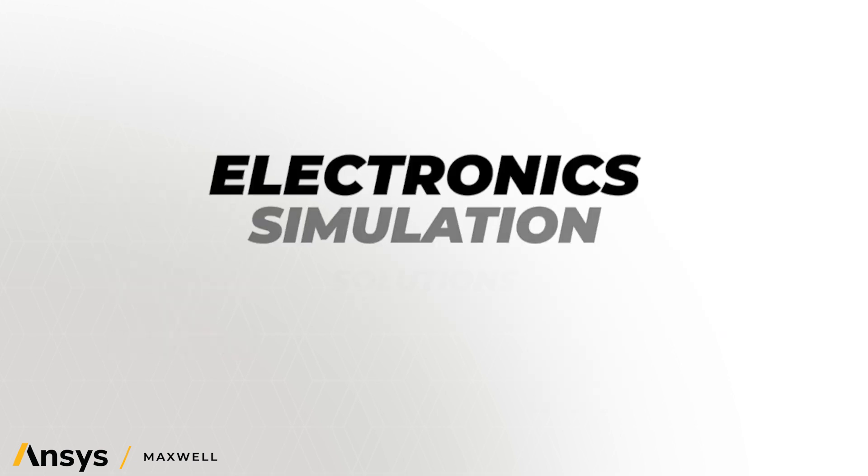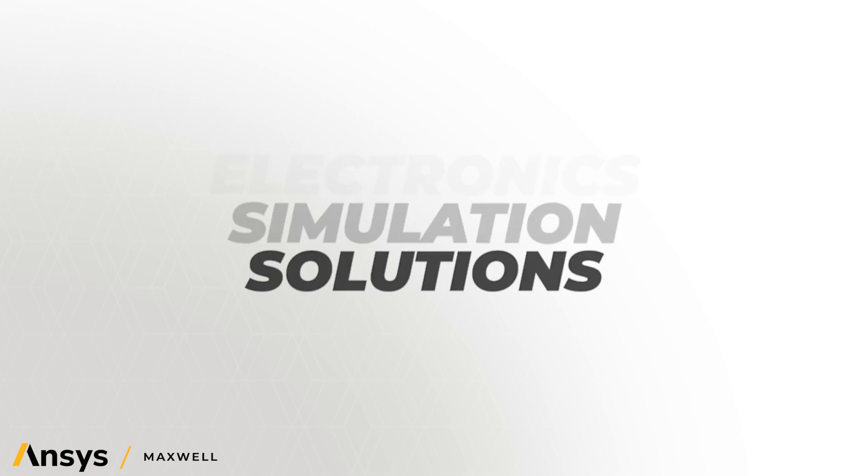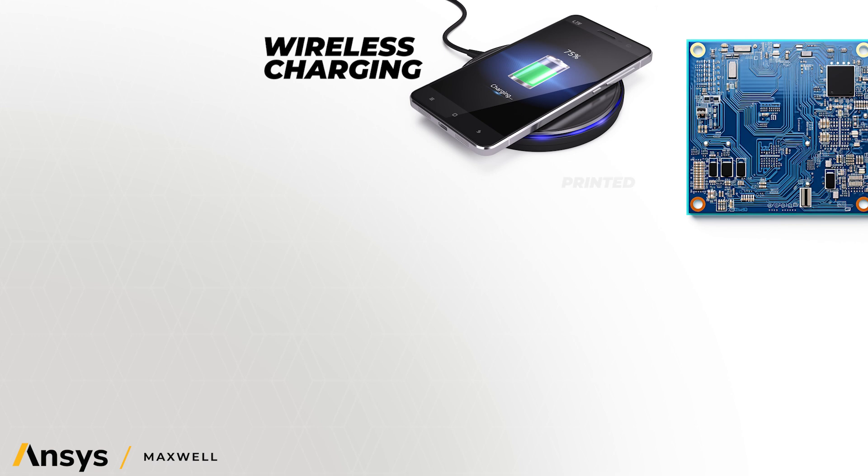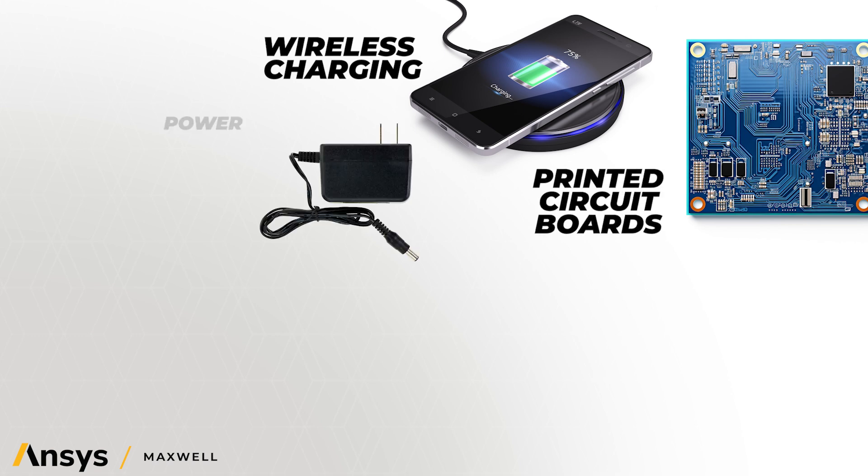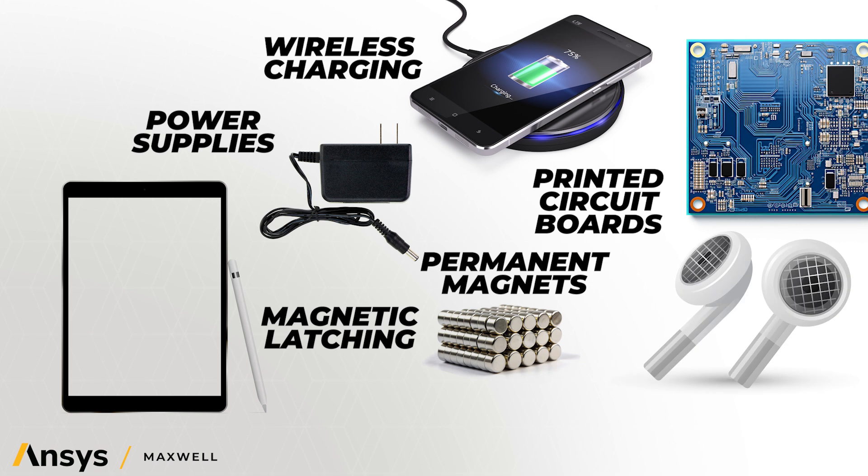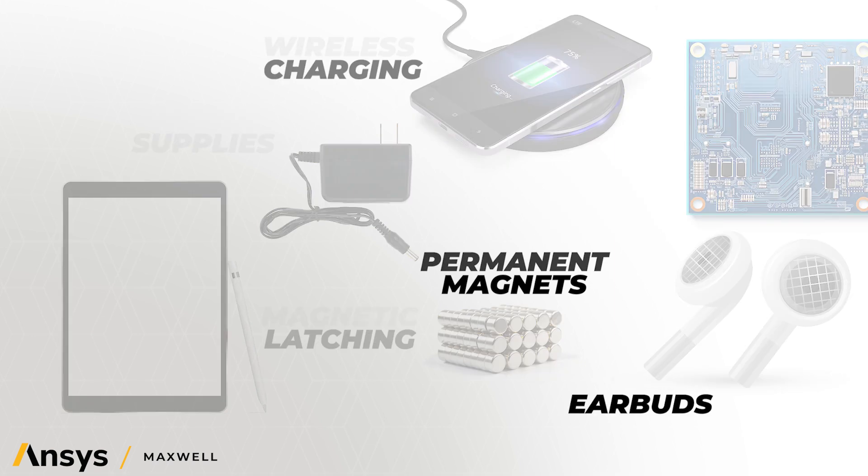ANSYS electronic simulation solutions address many of the engineering challenges encountered in wireless charging, printed circuit boards, power supplies, magnetic latching, permanent magnets, earbuds, and more.